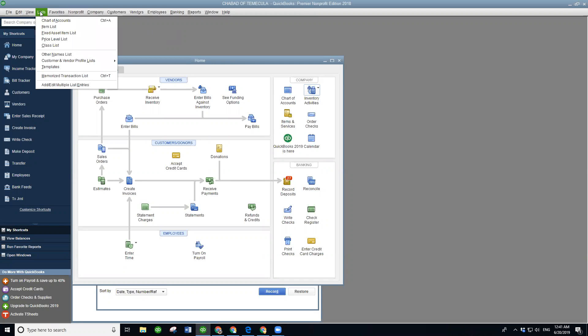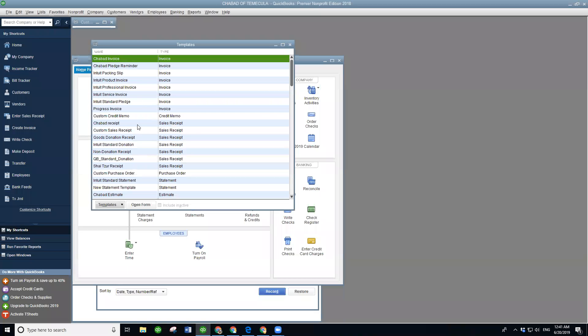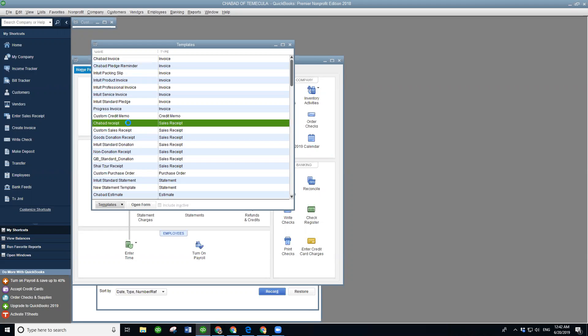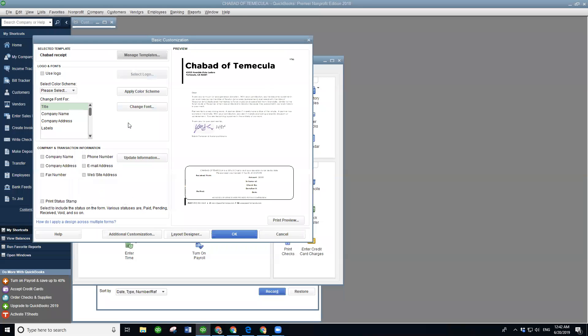If you go to Lists, Templates, I have what I call a Chabad Sales Receipt. That's what you're going to be sending people — I call it my Chabad Receipt.